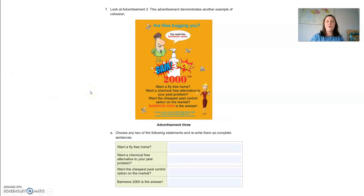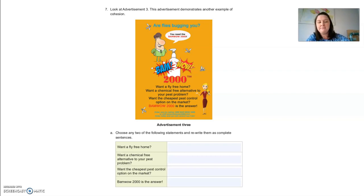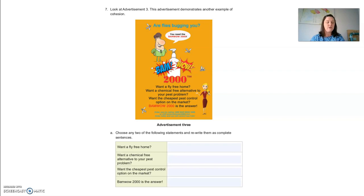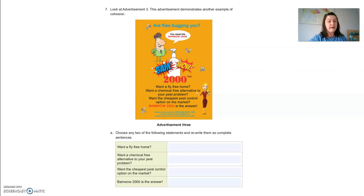Moving on to advertisement number three — same brand, same advertisement, different wording. 'Are flies bugging you? You need BamWow2000. BamWow2000 — want a fly-free home? Want a chemical-free alternative to your pest problem? Want the cheapest pest control option on the market? BamWow2000 is the answer.' Choose any two of the following statements and rewrite them as complete sentences. For example, 'Want a fly-free home?' becomes 'Do you want a fly-free home?' And 'Want a chemical-free alternative?' becomes 'Do you want a chemical-free alternative to your pest control problem?'